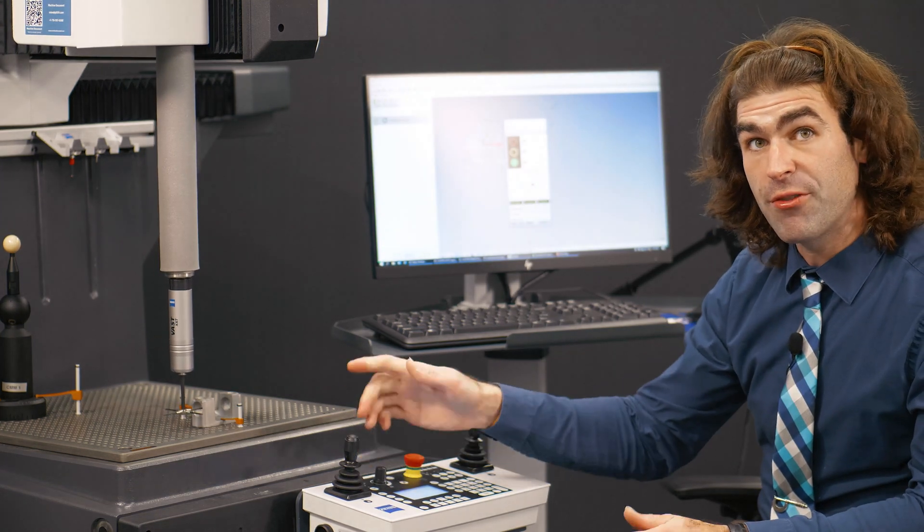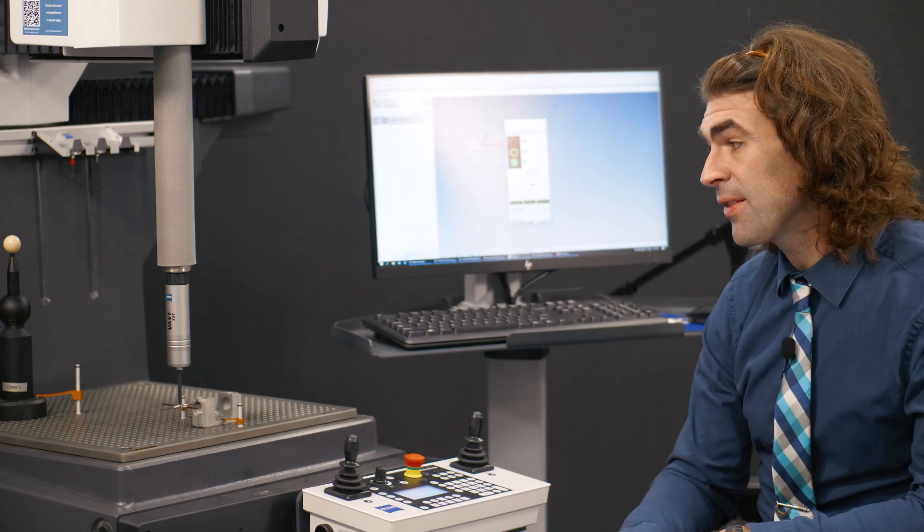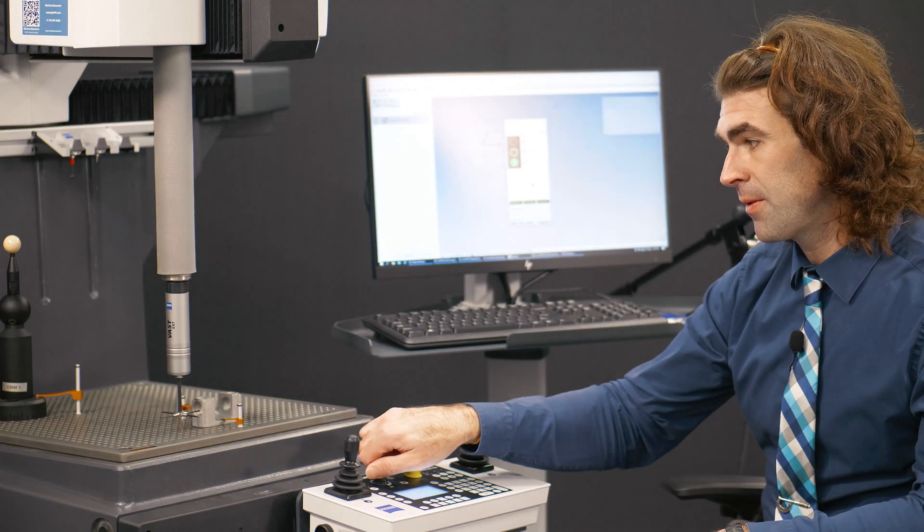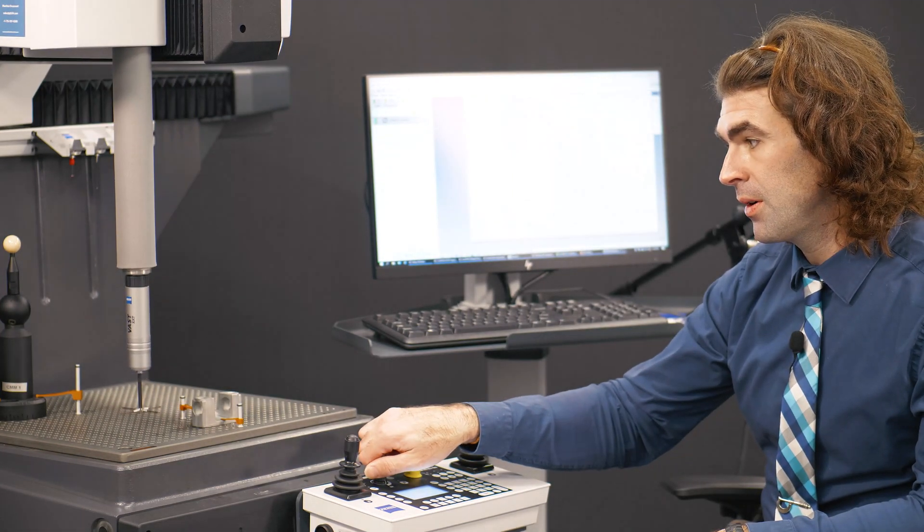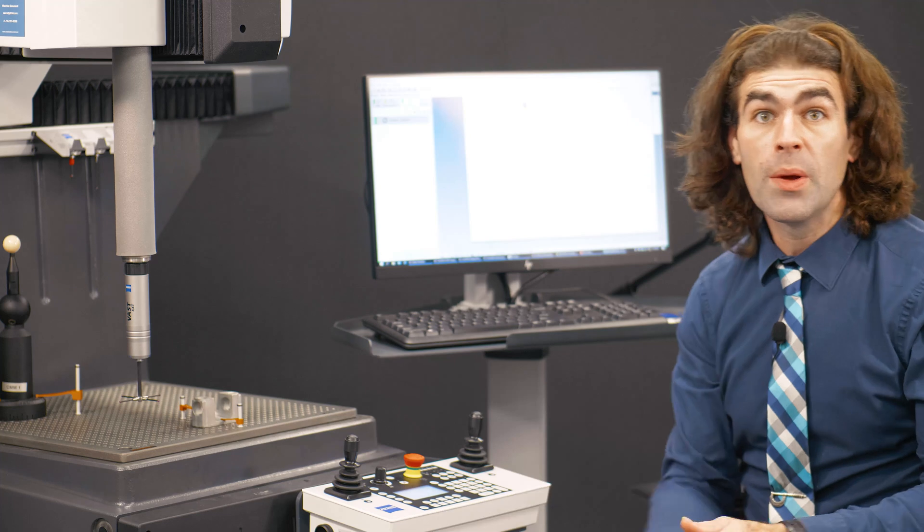And after it's done, it should move straight out to the X minus clearance plane. Well, that's it for this video.